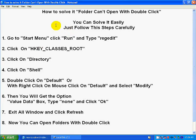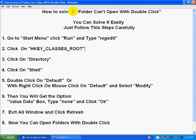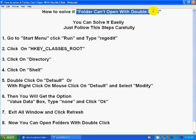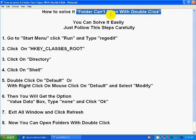Hi guys, welcome back to my channel Sharing Knowledge. Today I am going to show you how to solve it. Folder cannot open with double click. Sometimes having a problem is error. This error, folder cannot open with double click.